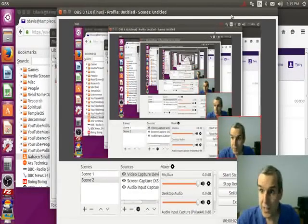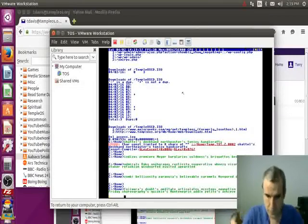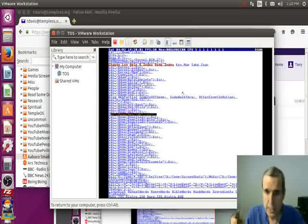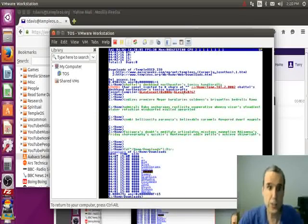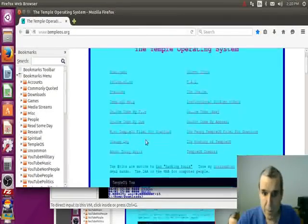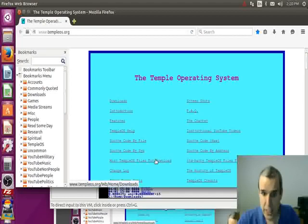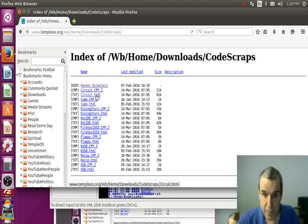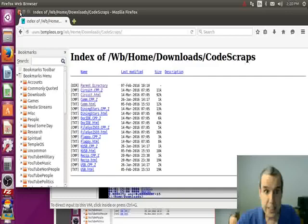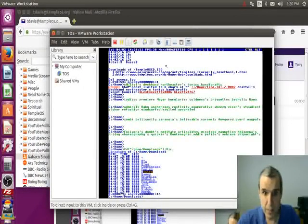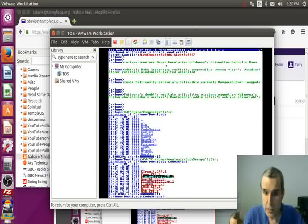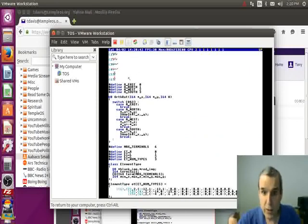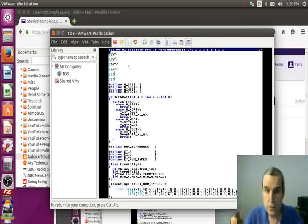I'm going to show you my circuit simulator. You can find it on my website — it's in the downloads directory, under miscellaneous. There's a tempo file for download, and it's also in code scraps. There's an HTML version if you want to look at the source code, or you can download the zip and transfer it into VMware, which is pretty tricky. Anyway, there are graphics in the source code for resistor, inductor, and capacitor.